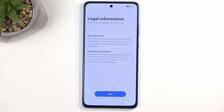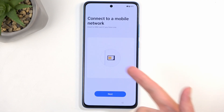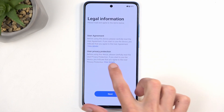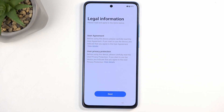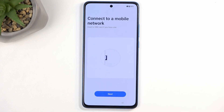Select Continue and here you will have some legal information — we have User Agreement and Privacy Policy — so we are going to select Next. You can also tap on the blue text that was visible right here to view the details and read exactly what you are agreeing to by selecting Next.